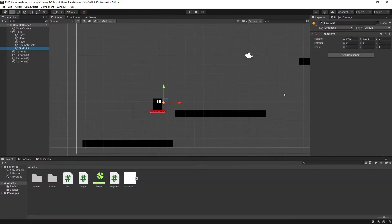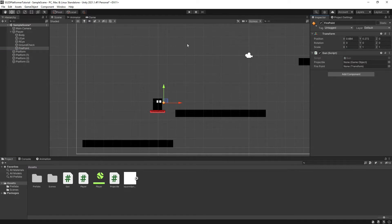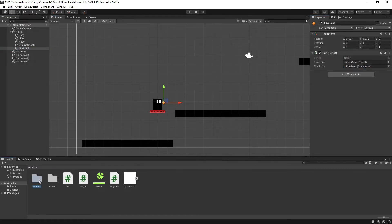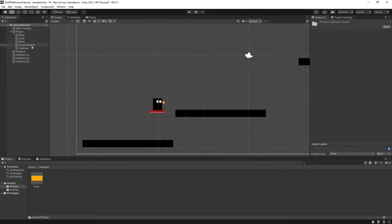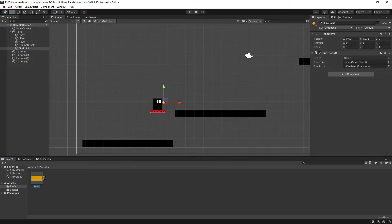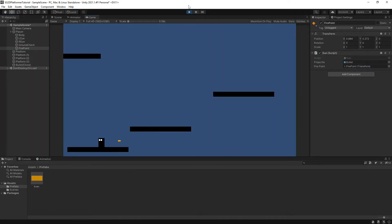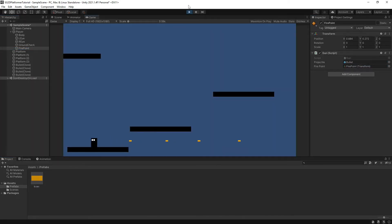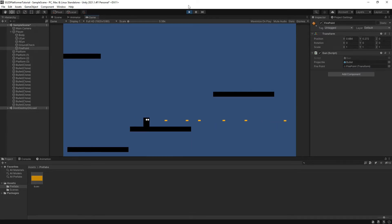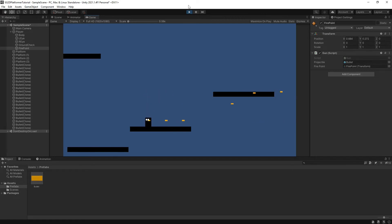Drag the Gun script onto the firepoint game object. Make sure that both our variables have been assigned the firepoint game object and our bullet prefab. Hit play and our player should now be firing bullets each time the F key is pressed. However, you're probably getting this issue where no matter which direction the player is facing, the bullet will always travel right.